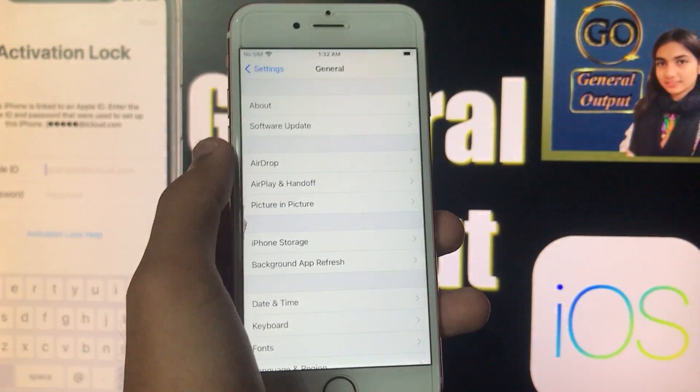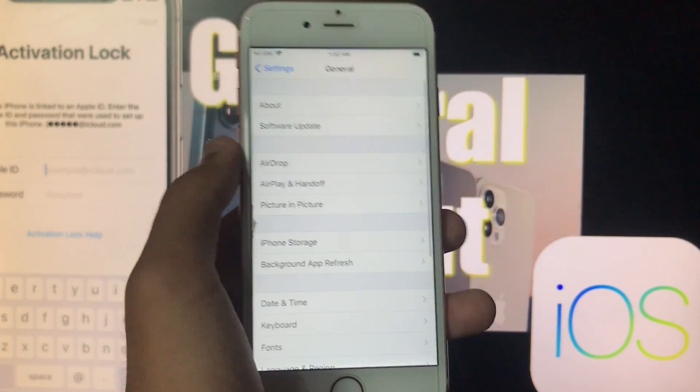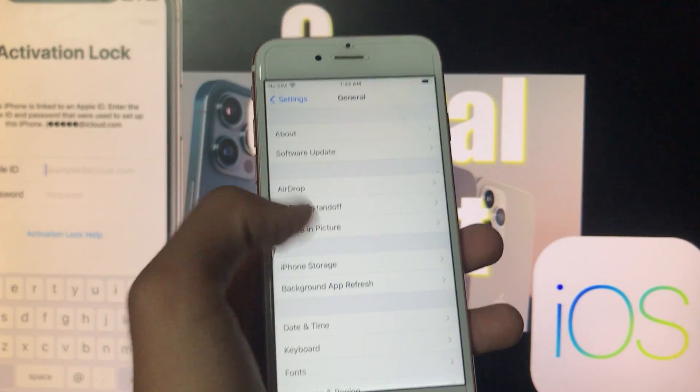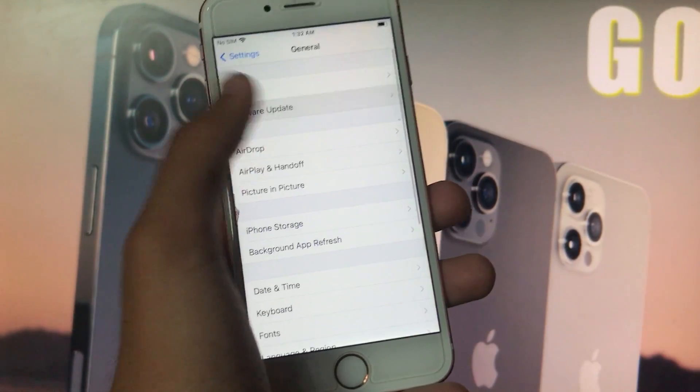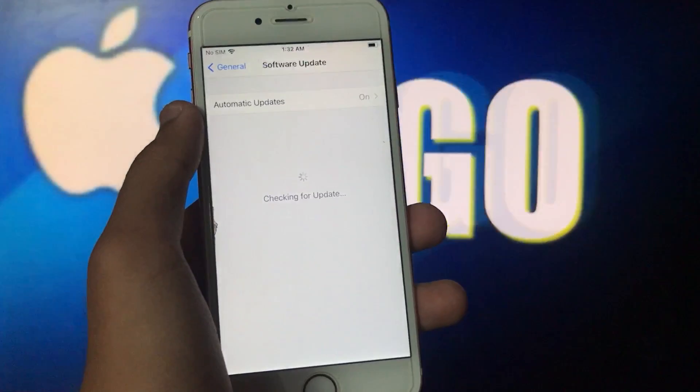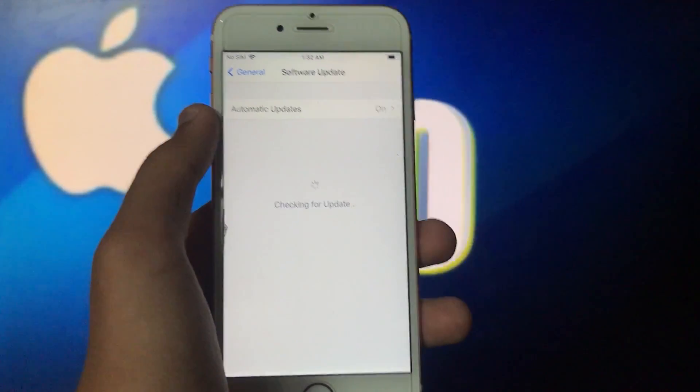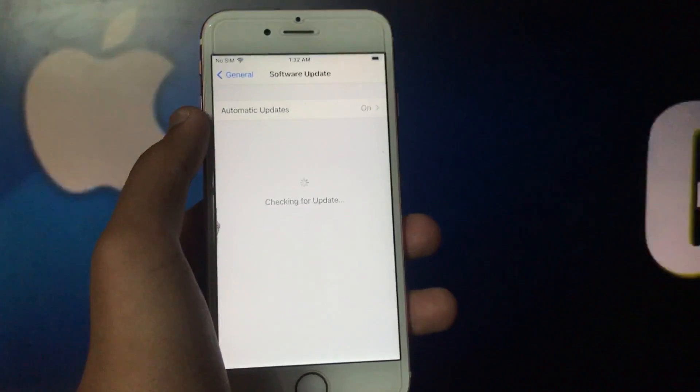I'm gonna show you a very common method for how you can install iOS 15. For that, you just go in software update and it's checking for update, let's wait for it.